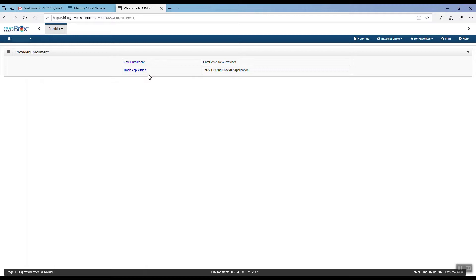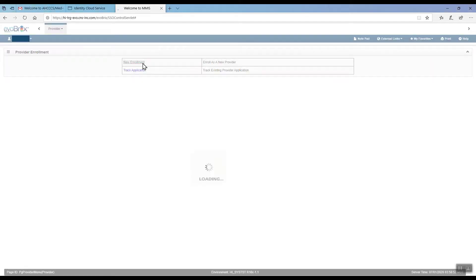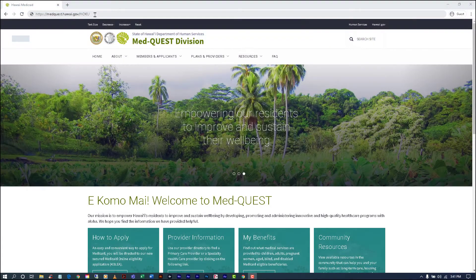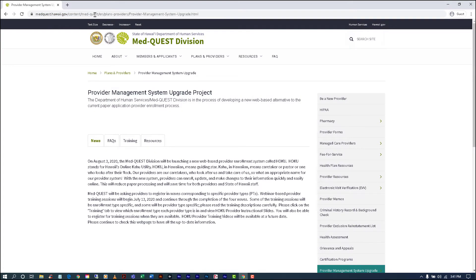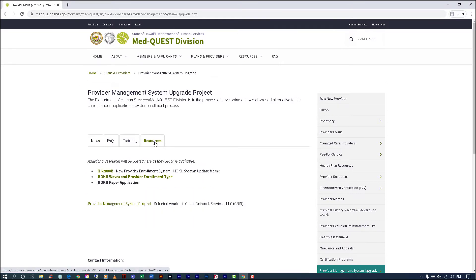As a new provider, you will need to select an Enrollment Type. To find out which enrollment type your provider type is categorized as, please visit the Hoku webpage at medquest.hawaii.gov/hoku and click on the Resources tab. Then click on the Hoku Waves and Provider Enrollment Type link.